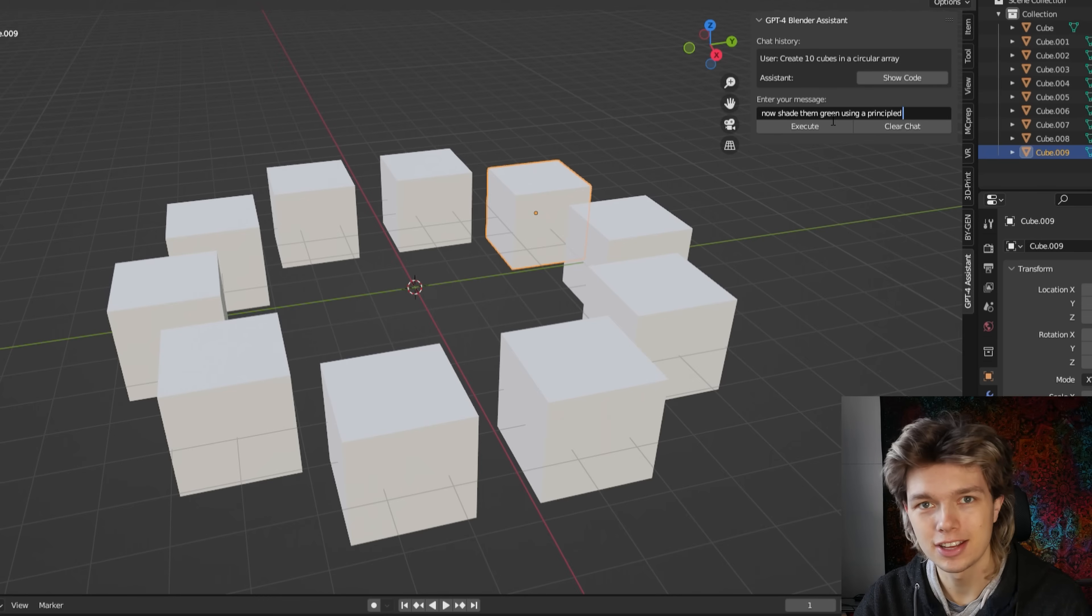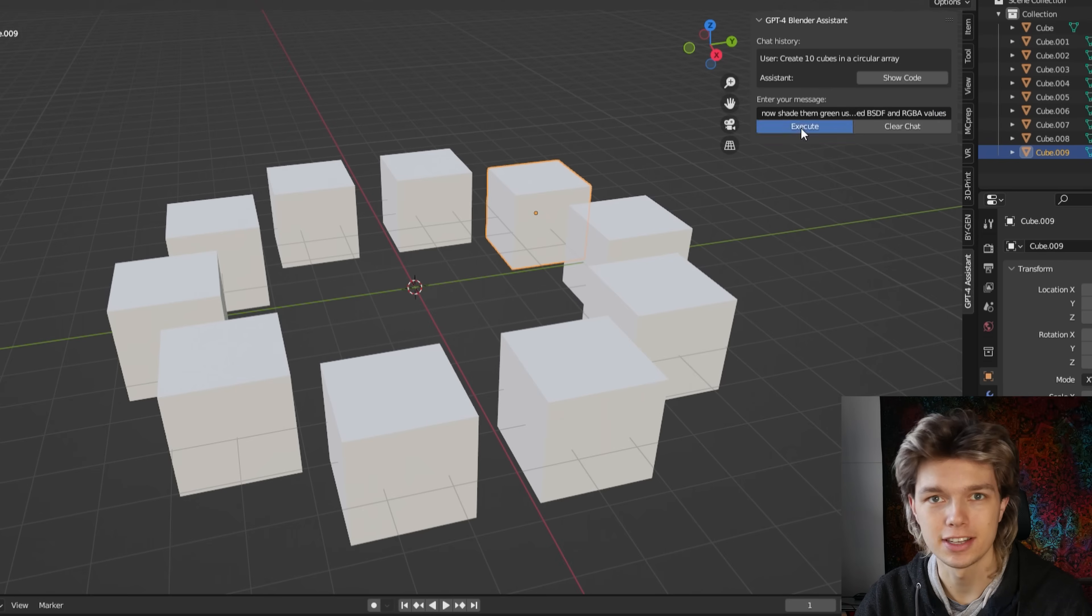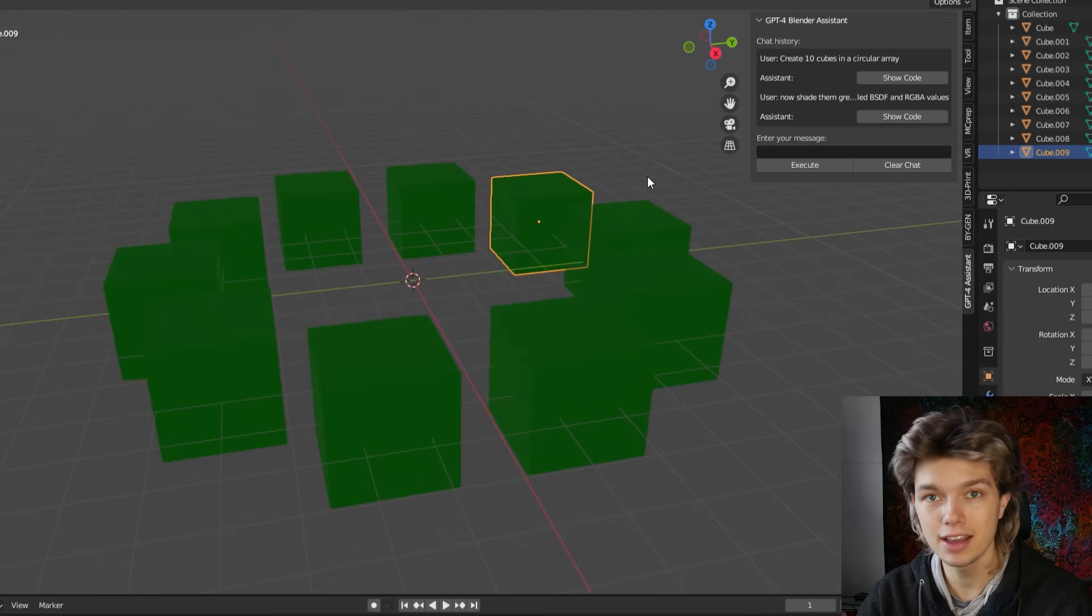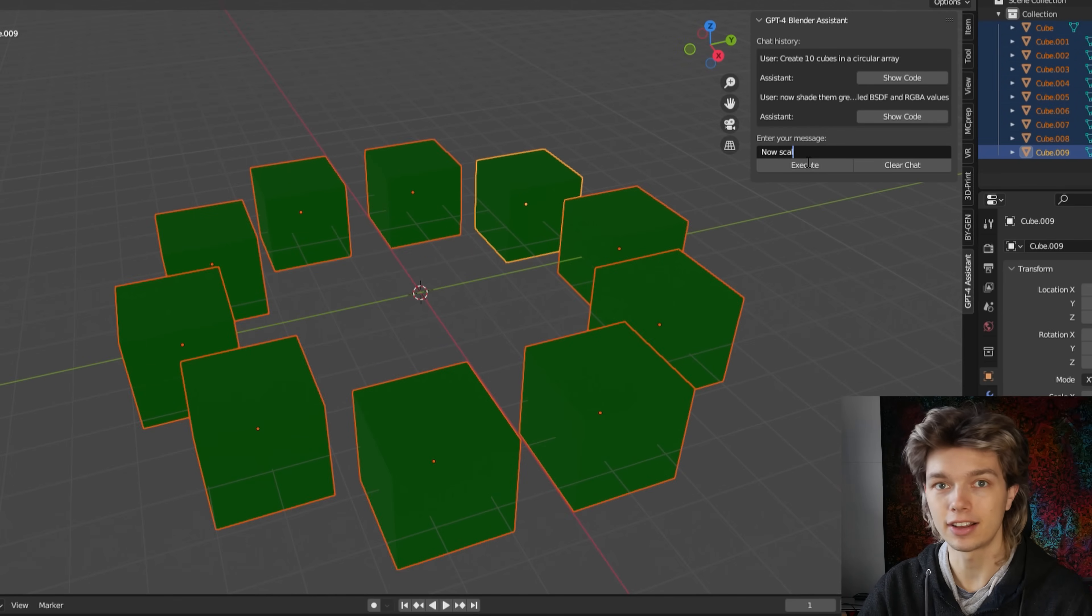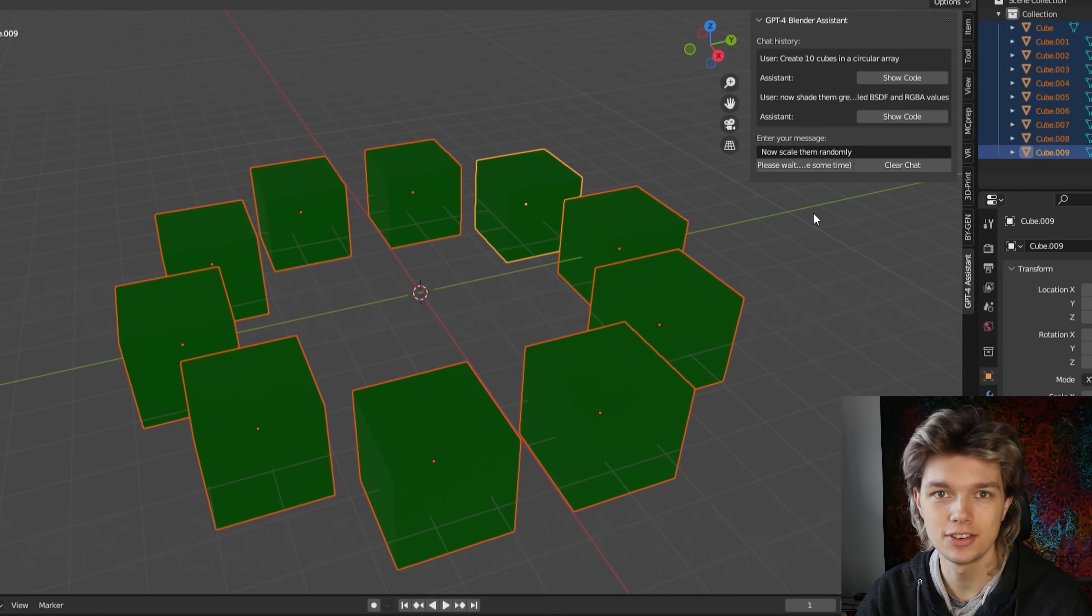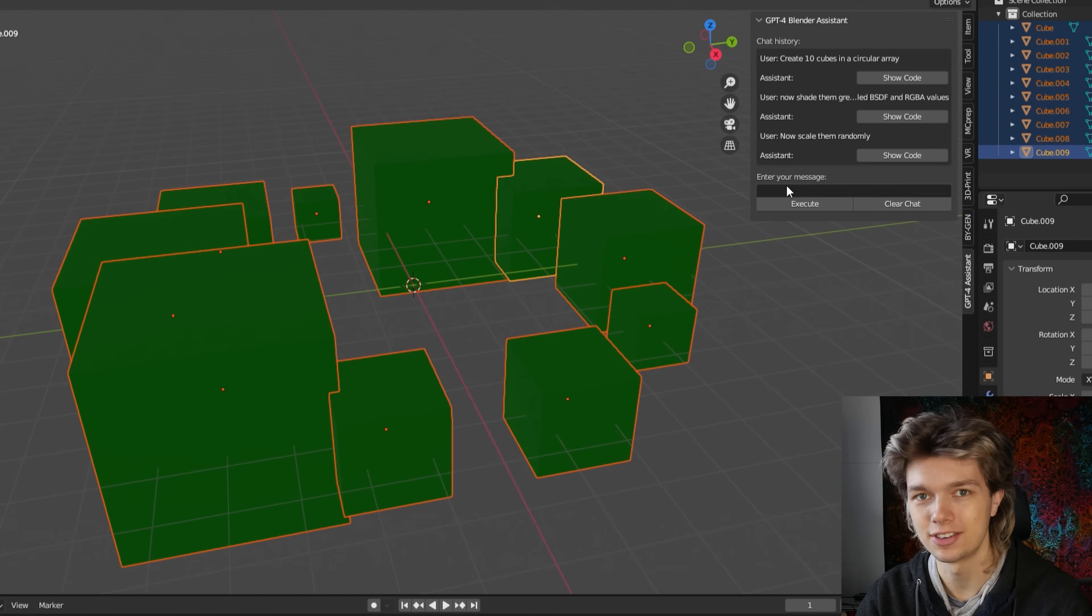So join me as we dive into the world of GPT-4 and Blender. And if you like what you see, maybe give the video a like and you can also subscribe to stay tuned on future videos.